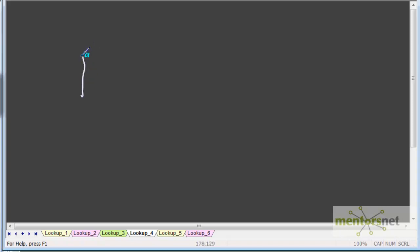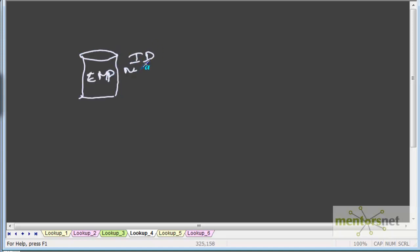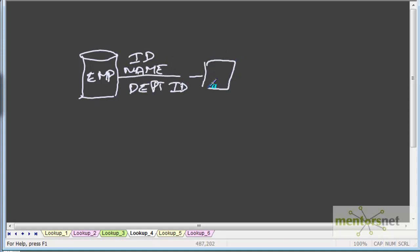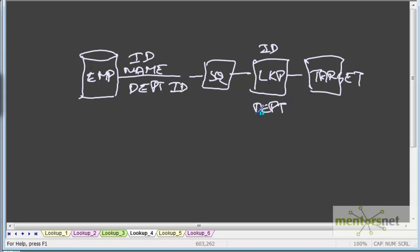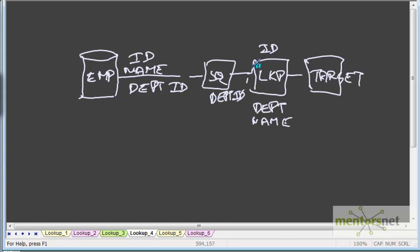So if I have an employee table like this with ID, name, and department ID, I can have source qualifier next to this and I can pass from source qualifier to connect the lookup and then to the target. This lookup table could be department and it has ID and name fields. I'm passing department ID as an input to this lookup and getting this in the output. So I can populate both ID, department ID, and department name into the target.